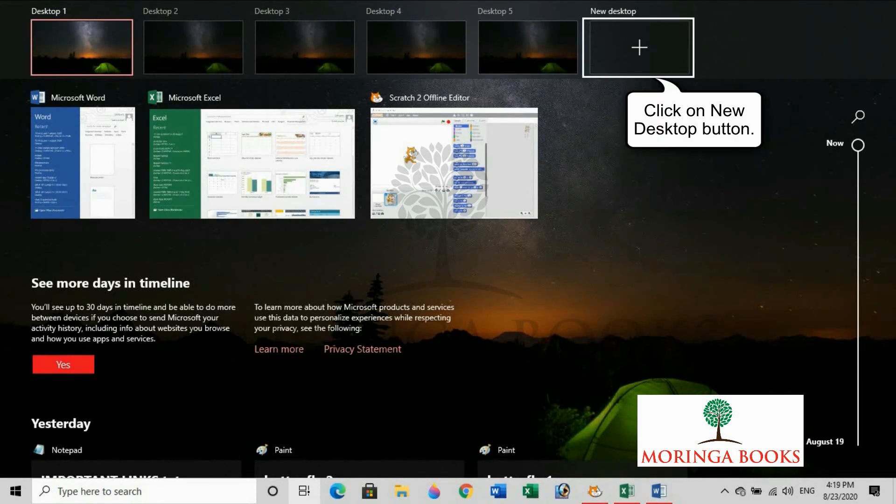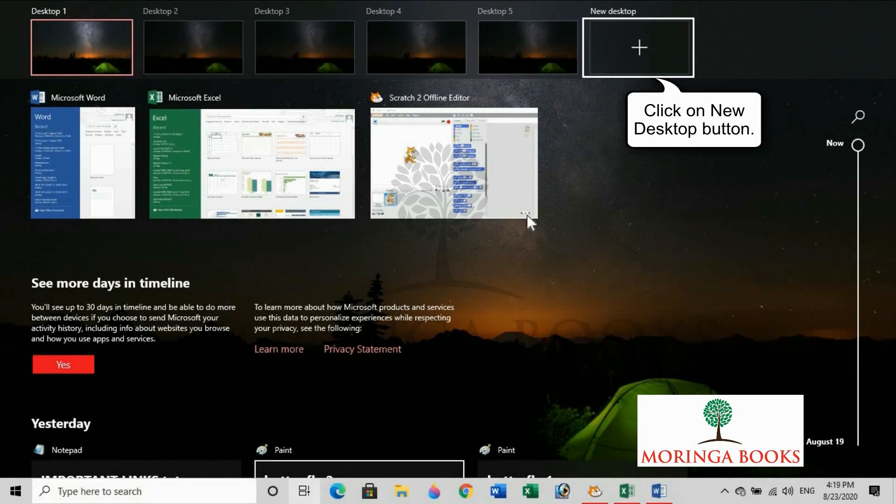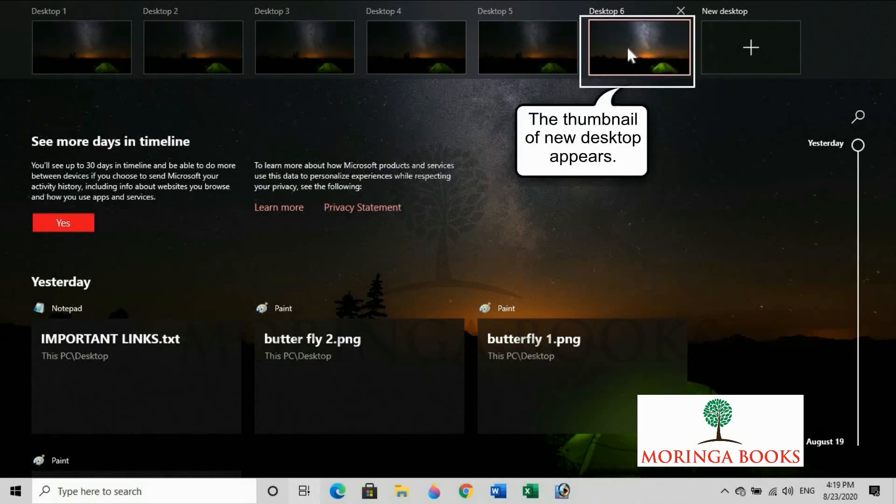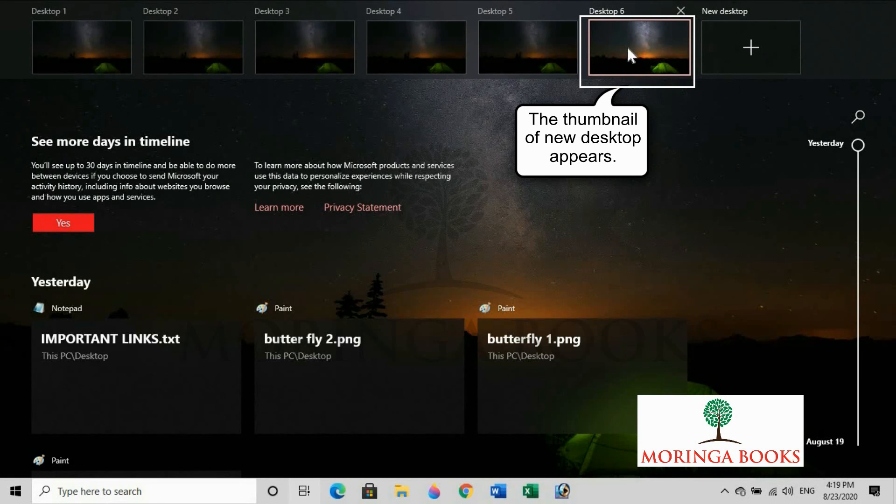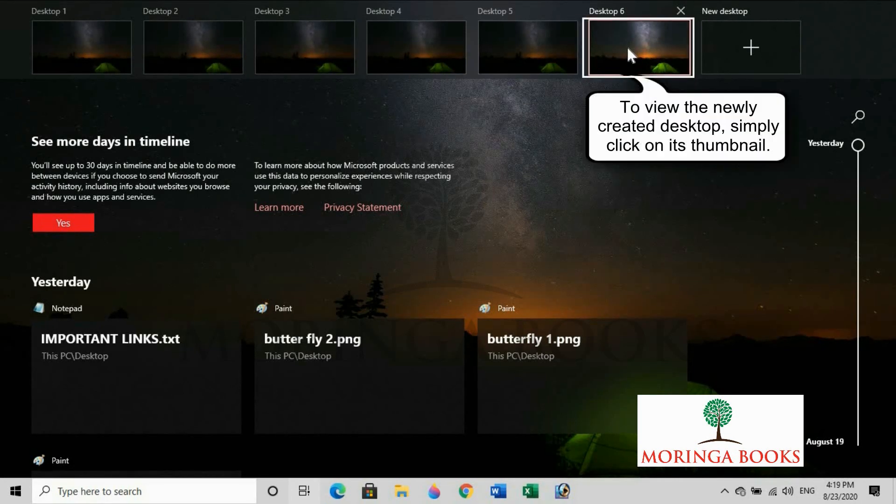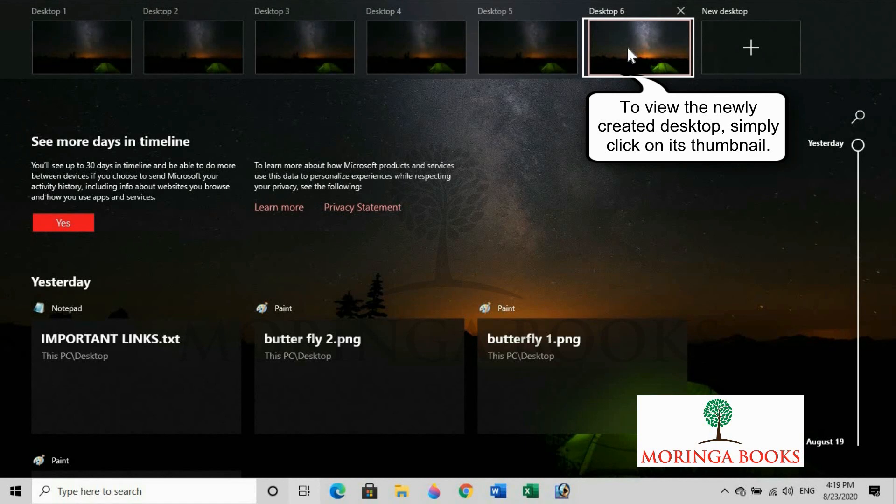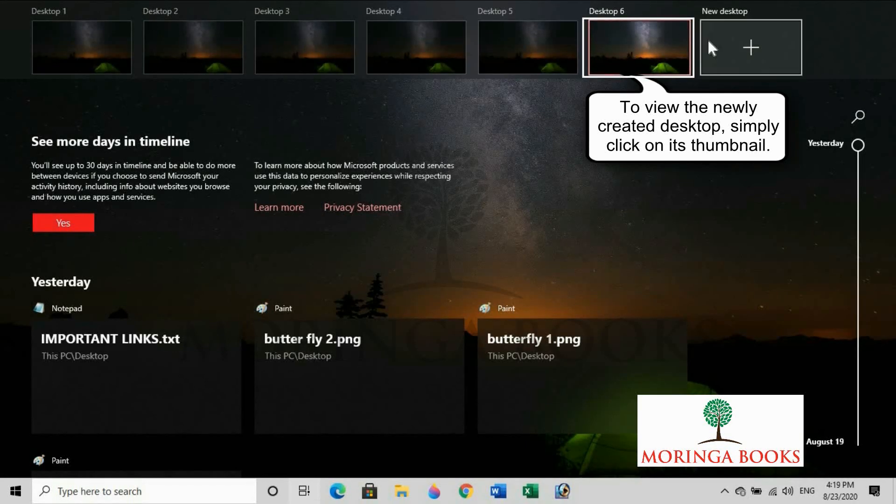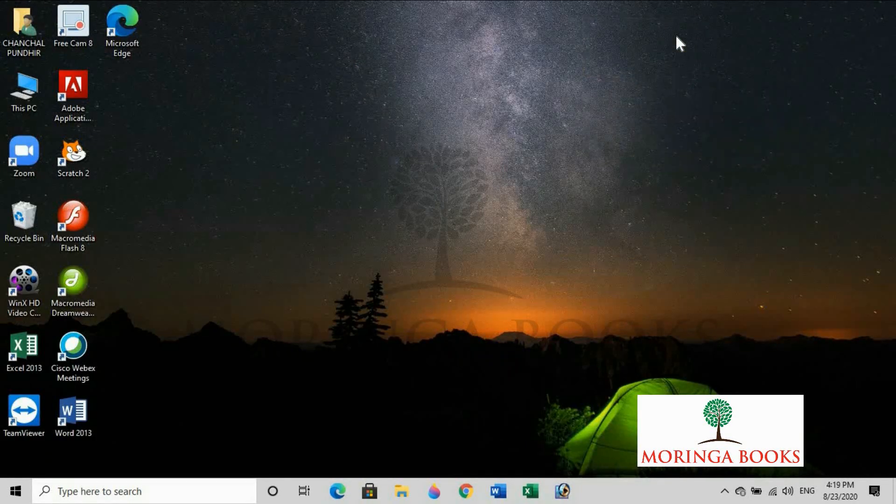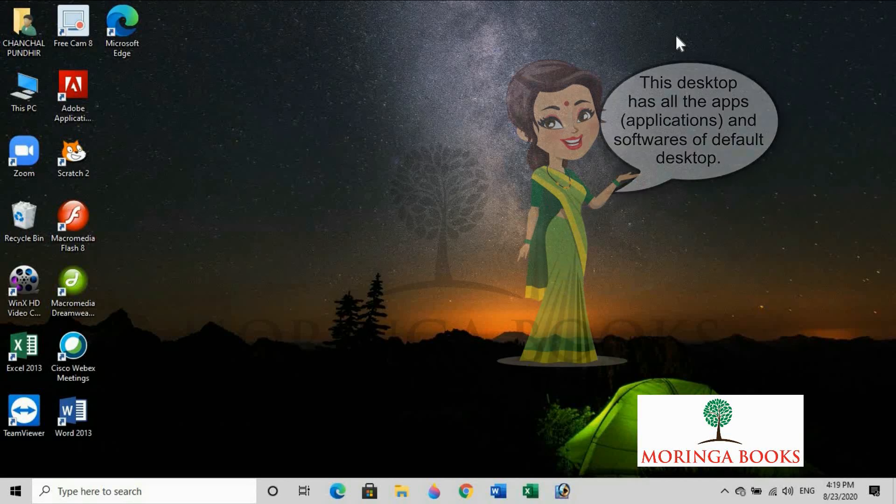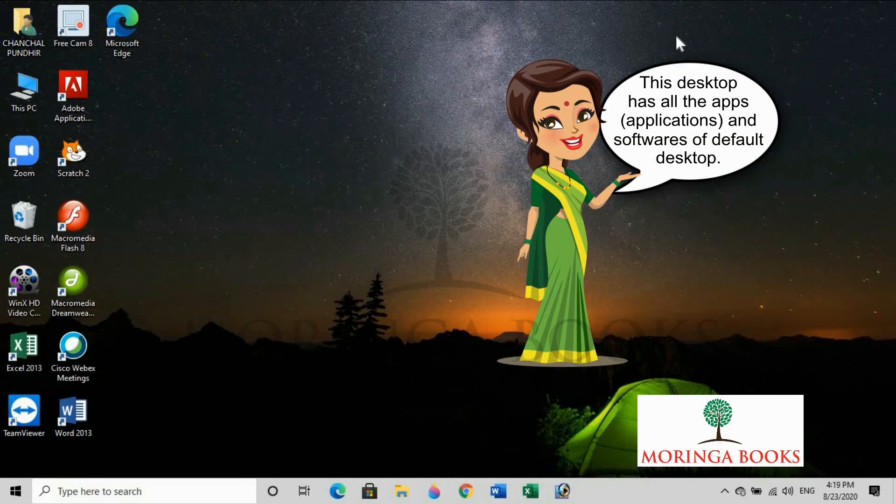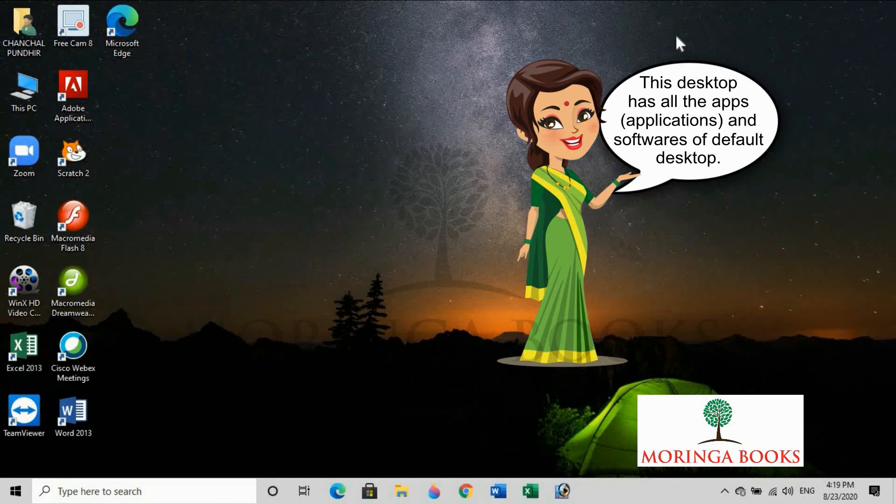Now click on New desktop button. The thumbnail of new desktop appears. To view the newly created desktop, simply click on its thumbnail. This desktop has all the apps and softwares of the default desktop.